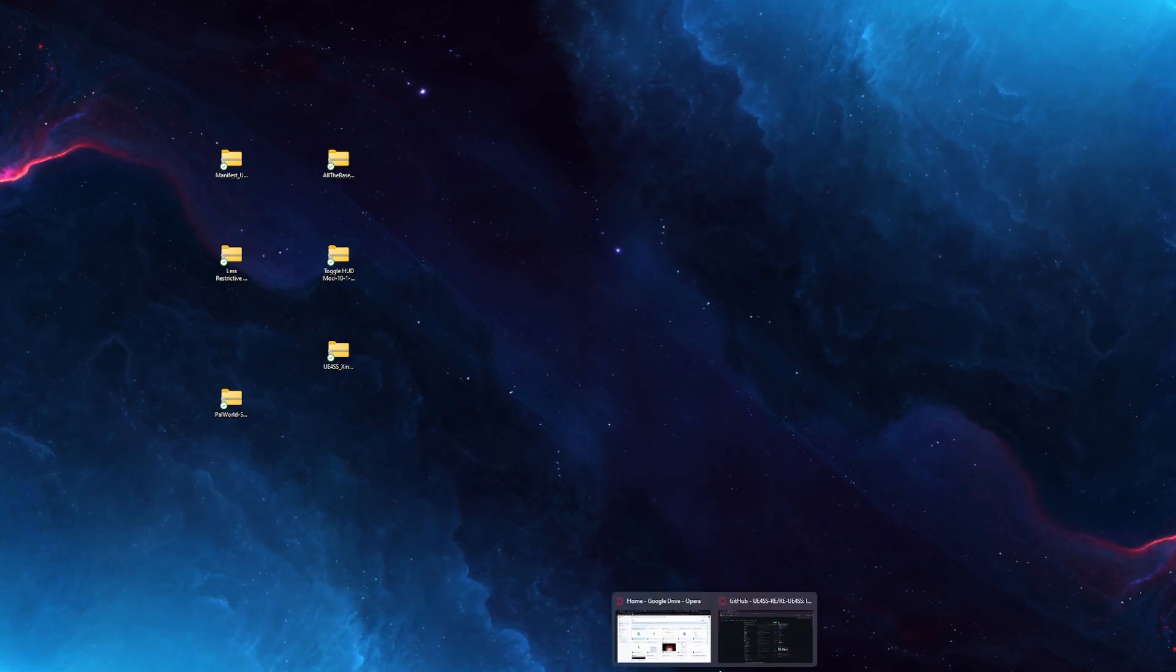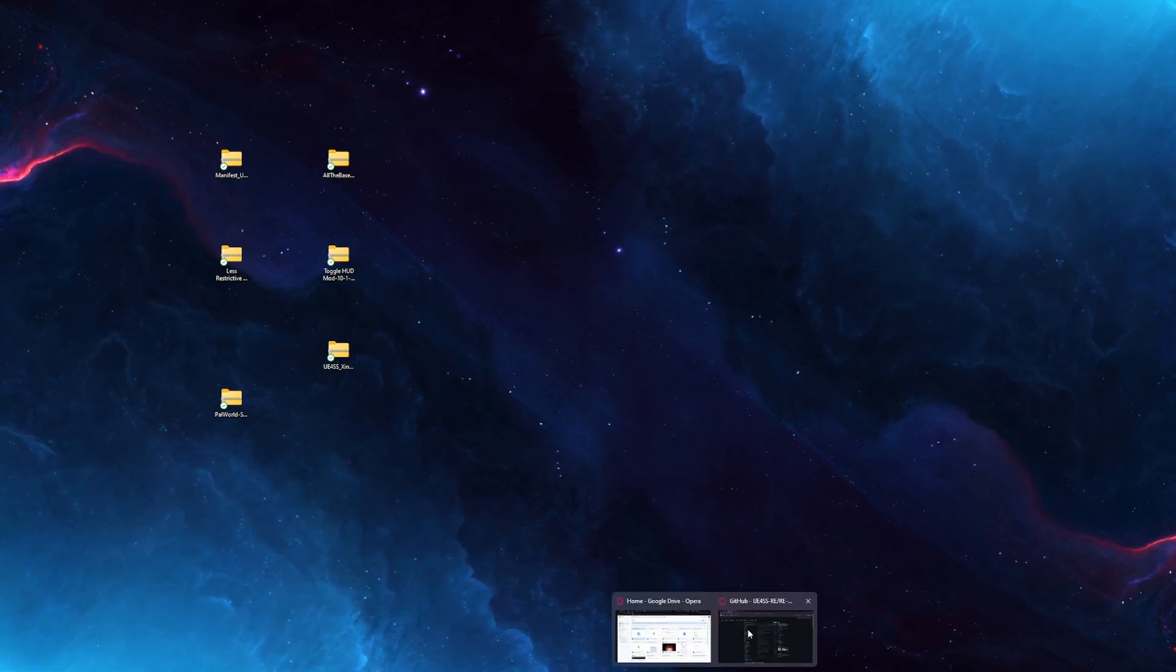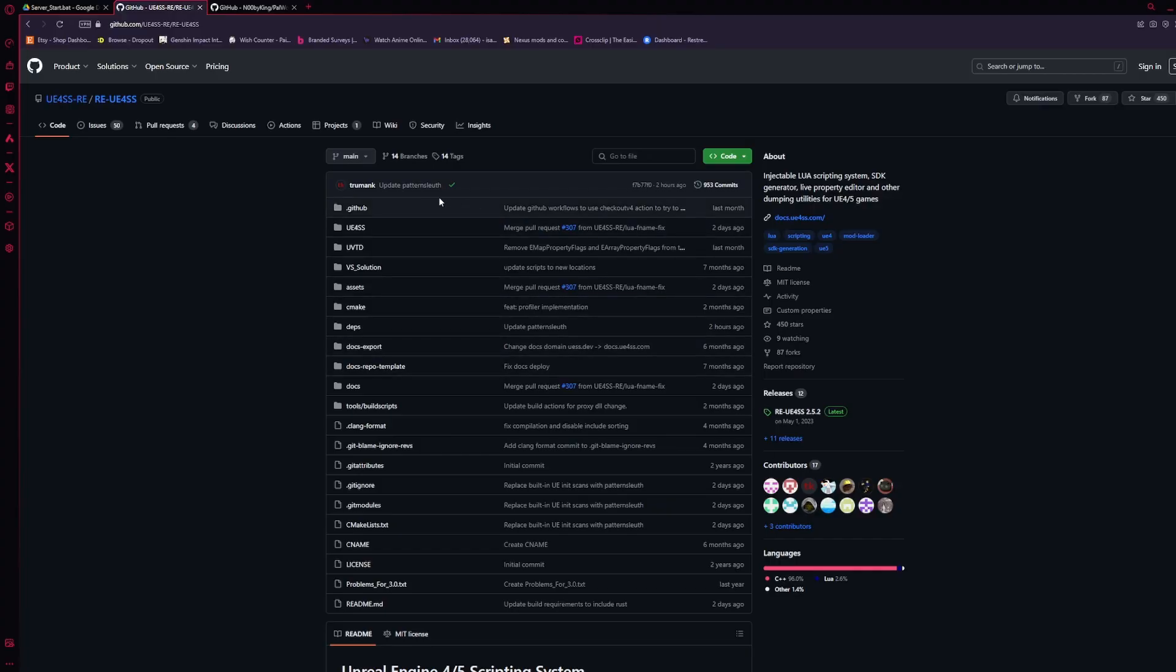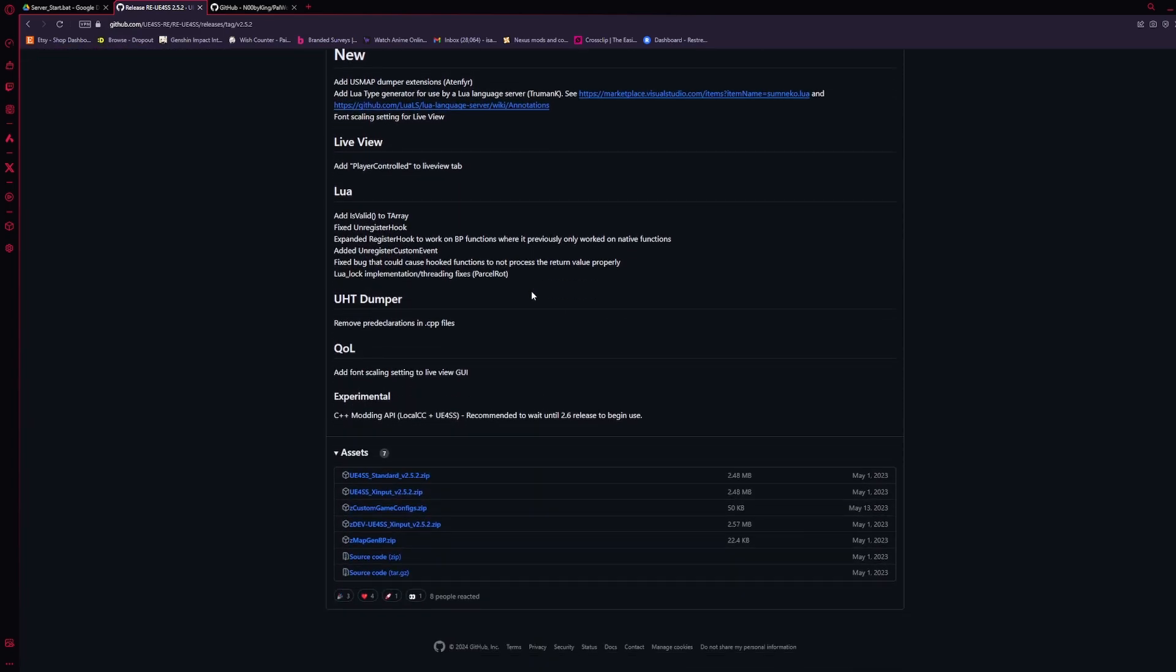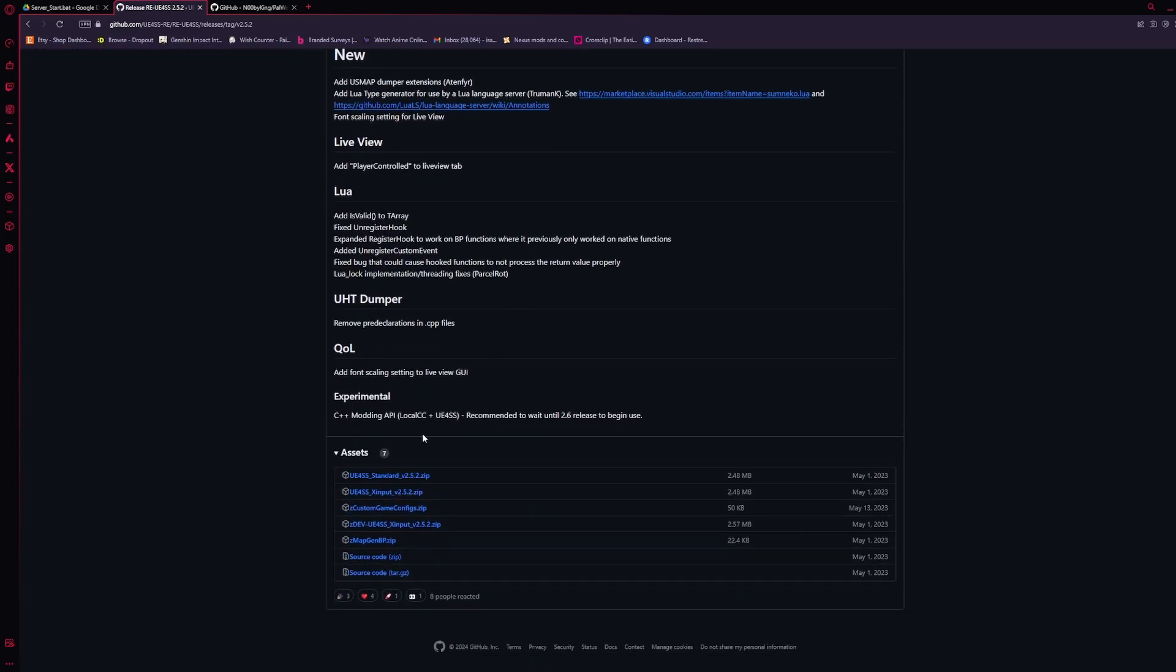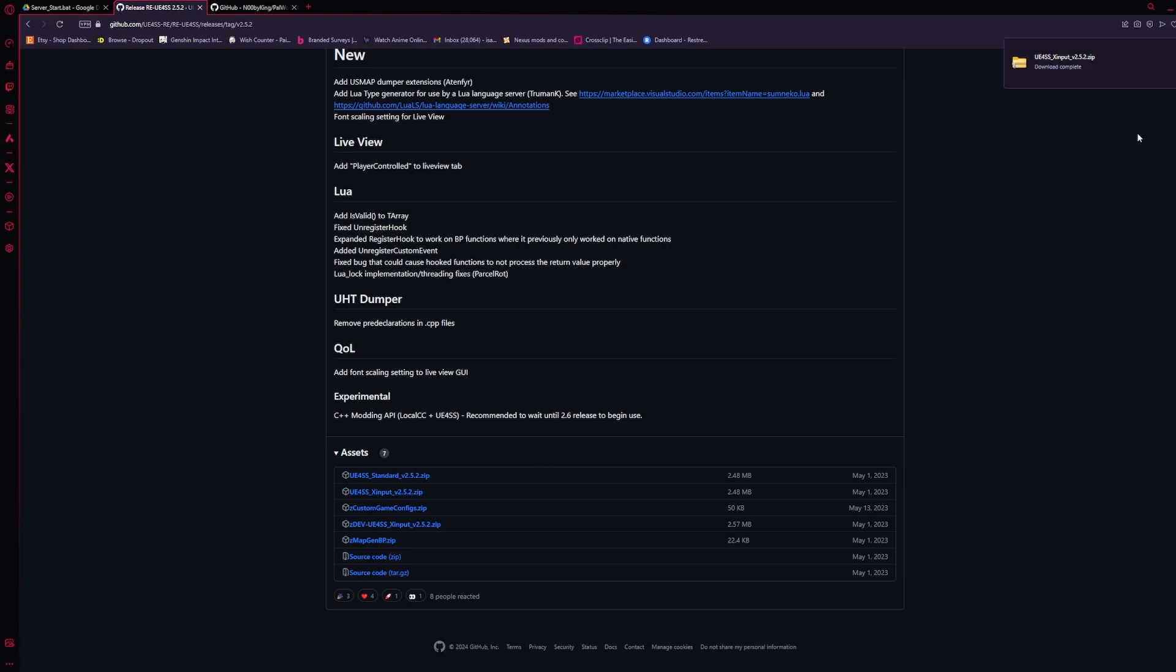You're going to want to go and download UE4SS. I'll have the link in the description. Once you're on this page, go over here to Releases and click on the Latest Release. Then scroll down and you're going to want to click the X input version. Go ahead and download that zip.